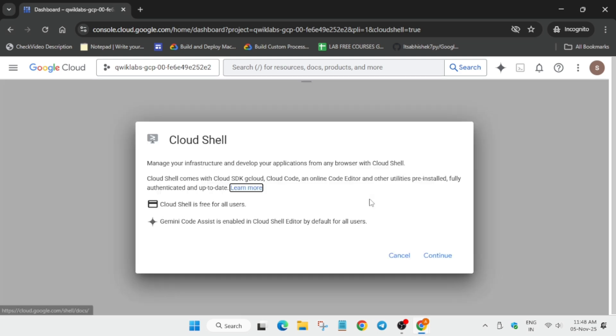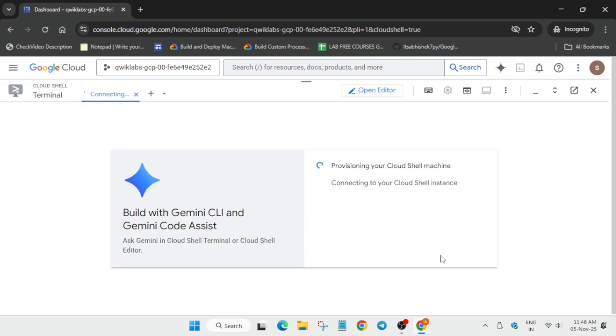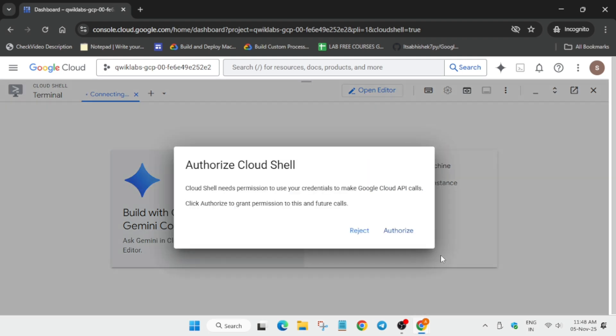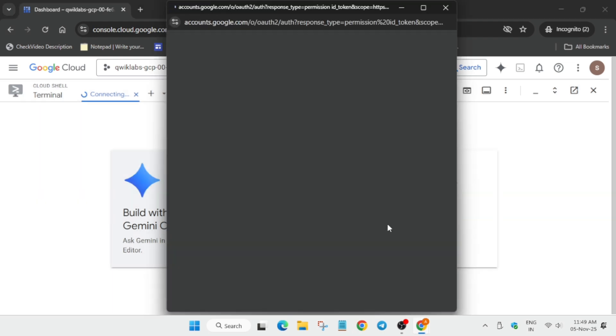Now simply wait for the cloud shell to be ready. You have to just click on authorize and continue in case you haven't done it yet. After that I will increase the font size, so let me increase the font size.